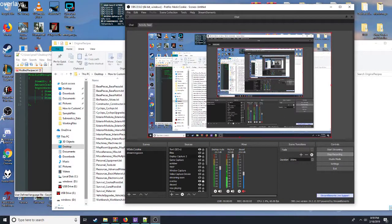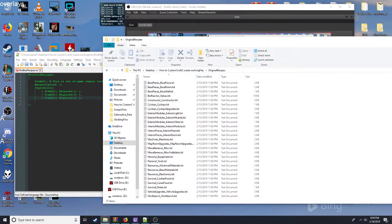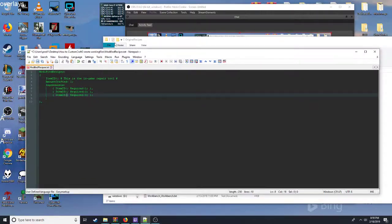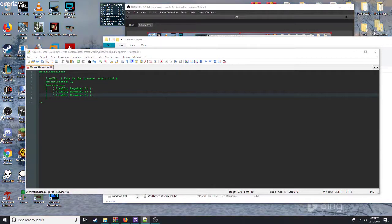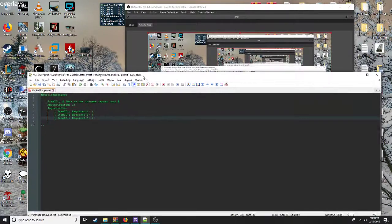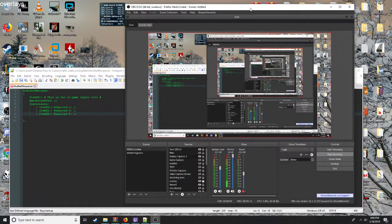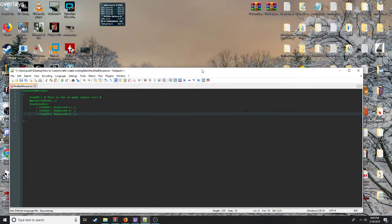Hello. Welcome. We're going to start working on showing you how to create a simple modified recipe within Custom Craft 2 for Subnautica.